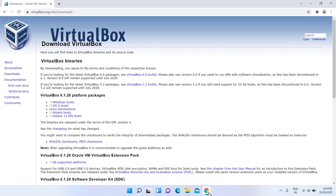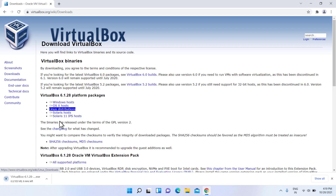First, we need to install VirtualBox on Windows. Go to the VirtualBox website — link in the video description. Download the latest version of VirtualBox.